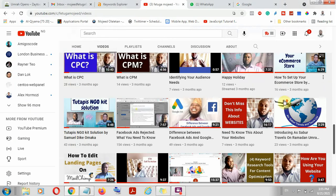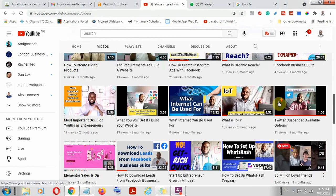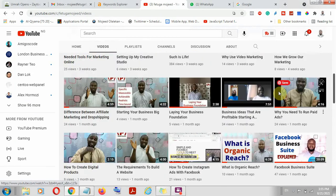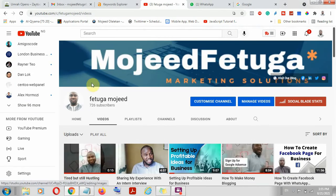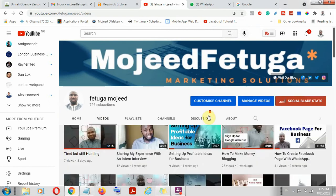Welcome to my YouTube channel. My name is Majid Fethuga. This is my YouTube channel — kindly be a part of my community.